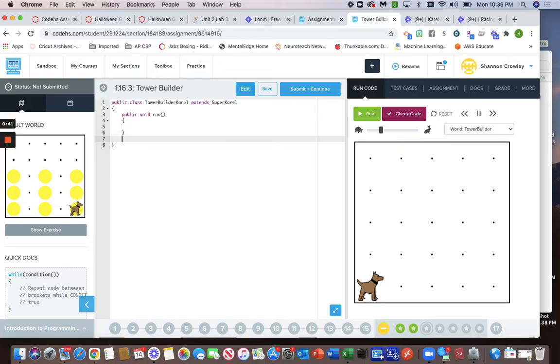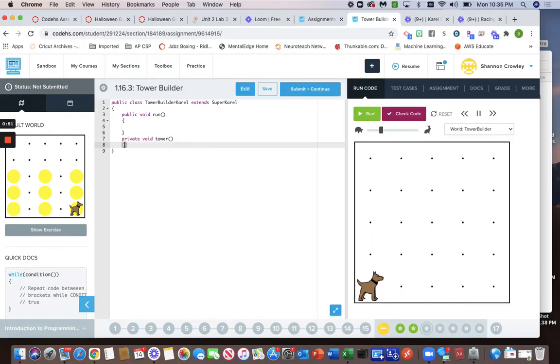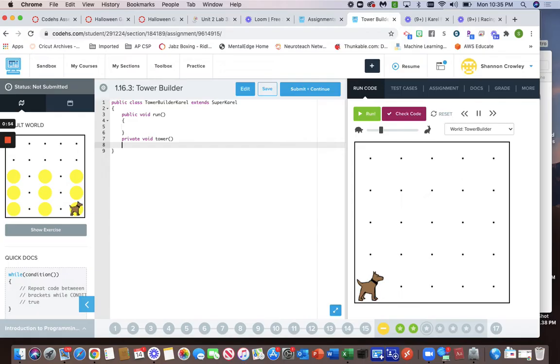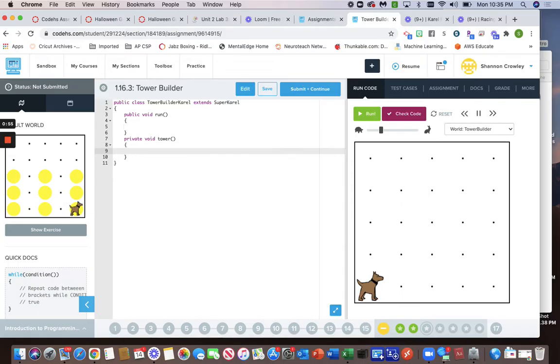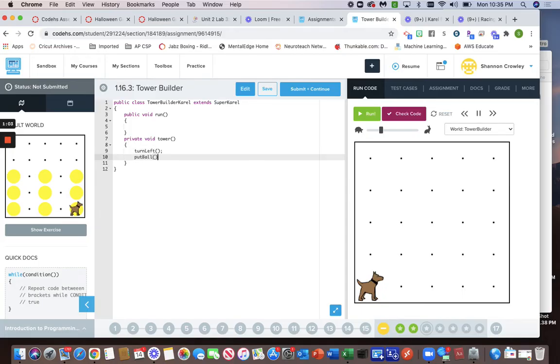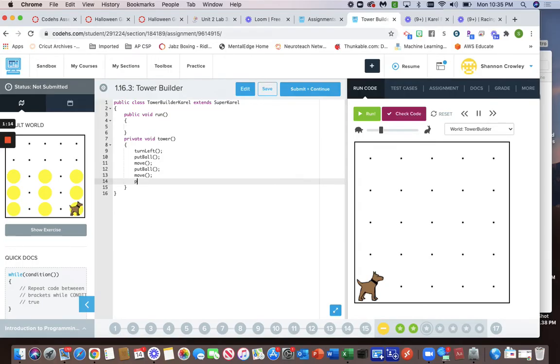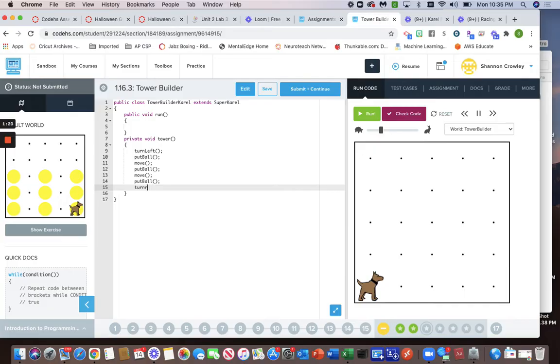The first thing I want to do is write a method to build the tower. So you guys have built towers before, so this should be easy. Private void, I'm just going to call it tower. The first thing we're going to do is turn left, and then we have to put ball. You could put the ball first, doesn't really matter. Then we're going to move, put ball, move, and then put one more ball, and then we need to turn around. You can make a separate method out of this; I just think it's just as easy to keep it all in one.